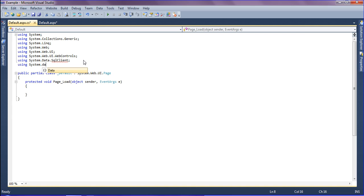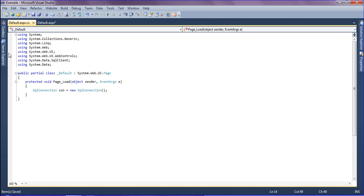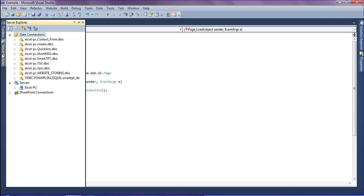Then I'm going to create the SQL connection, naming the variable 'con' equal to new SqlConnection. I'm using the VPRS database, so I'm going to copy the connection string for that.